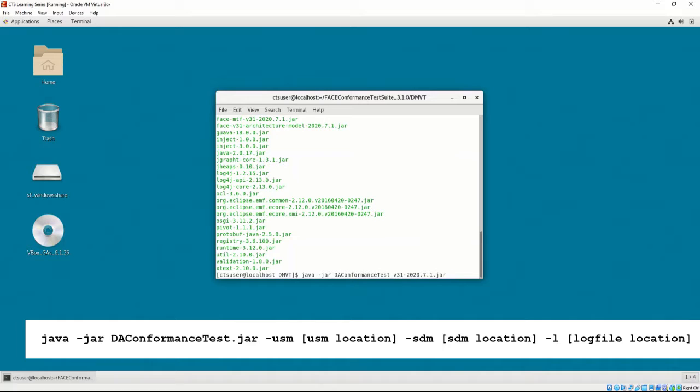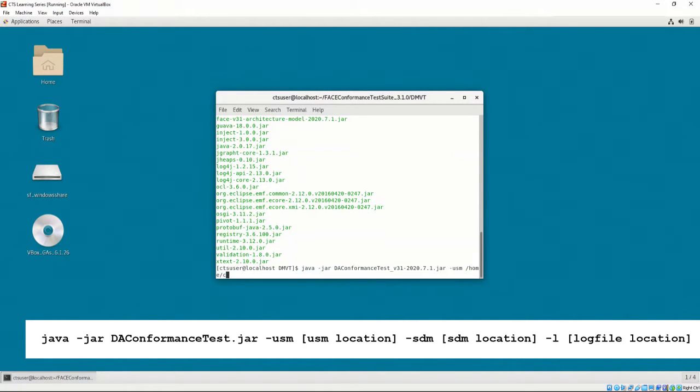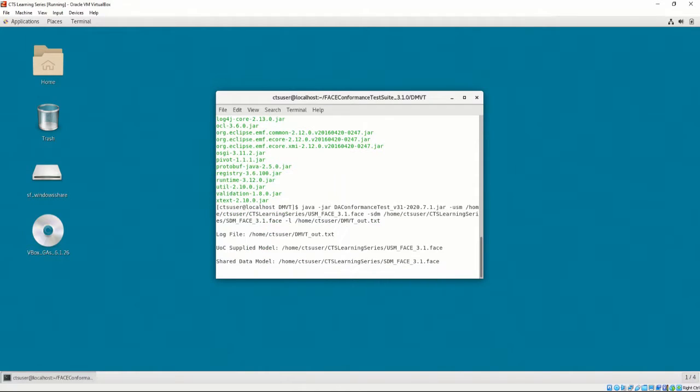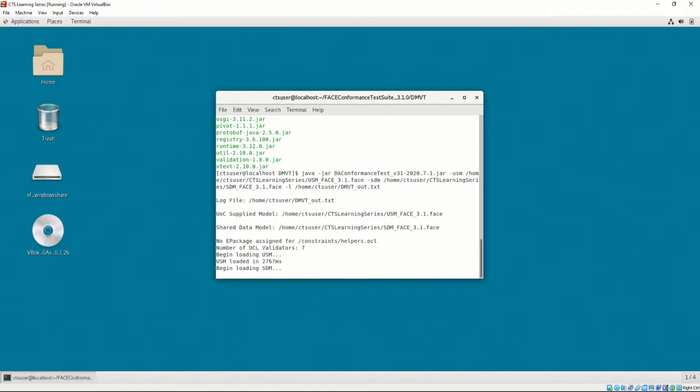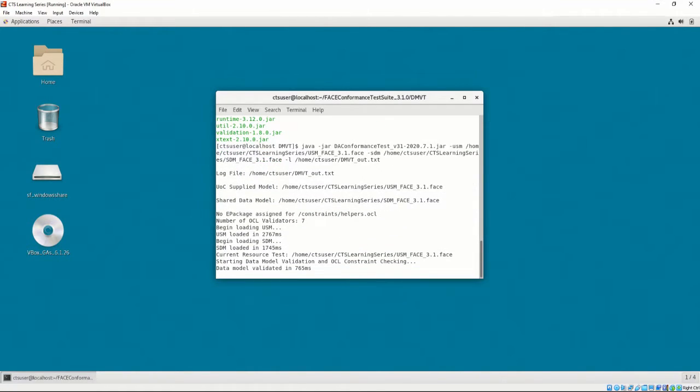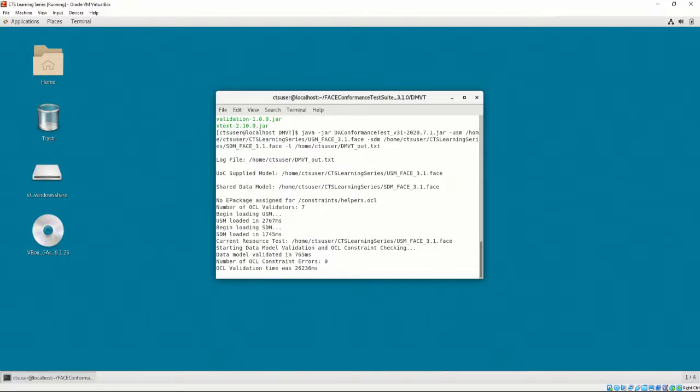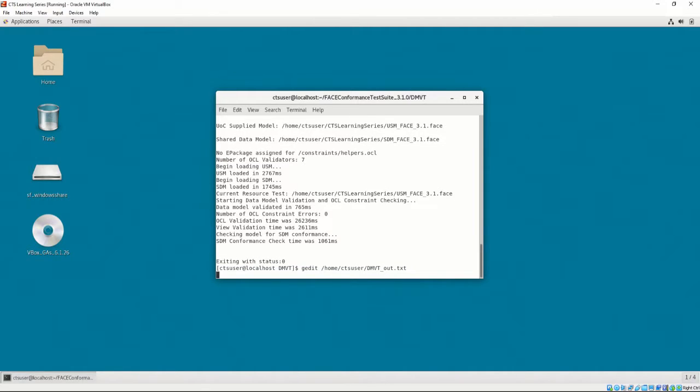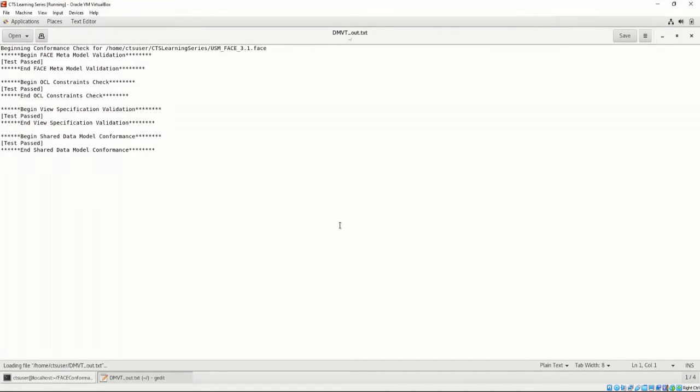Let's set our USM to the location of the USM that we are going to test, the SDM to the location of the SDM that we are going to test, and the log file to home-cts-user-dmvt-out.txt. After pressing Enter, we can see the DMVT runs a series of tests on the USM. If we open home-cts-user-dmvt-out.txt, we can see each test with the results directly underneath the test title.